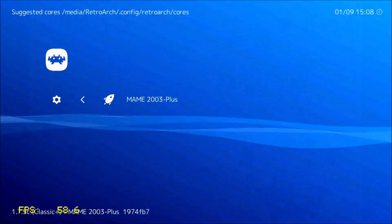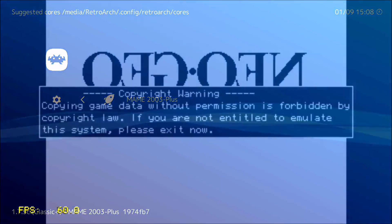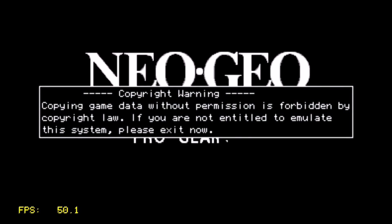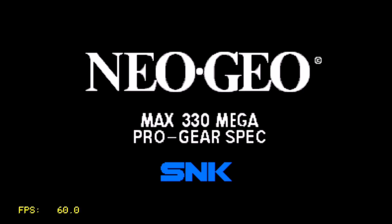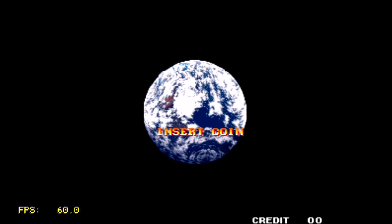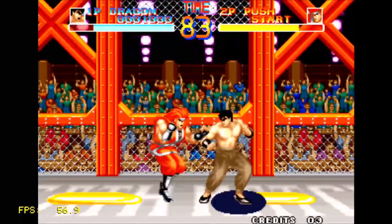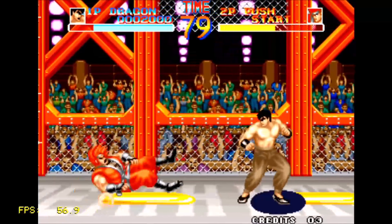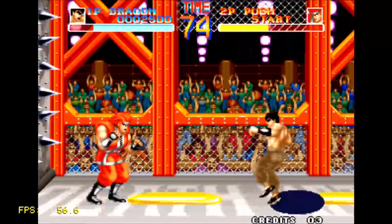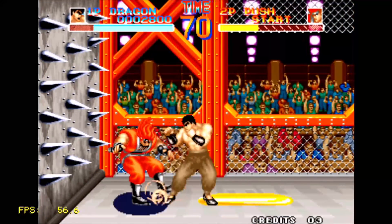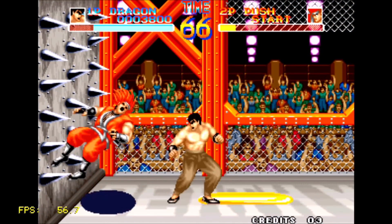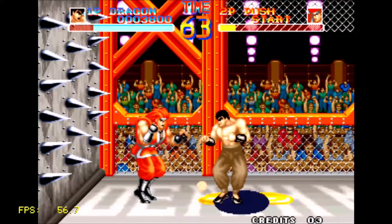Now I'm going to be testing out a MAME 2003 Plus Core with a Neo Geo game. This is World Heroes. The game seems to be running okay, but it does seem a little bit sluggish at times — maybe not quite full speed. And you can probably already hear this, but the music is a little bit choppy.